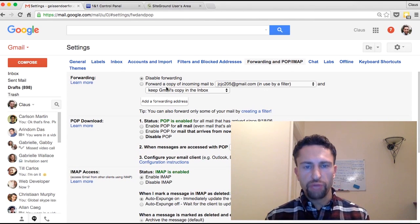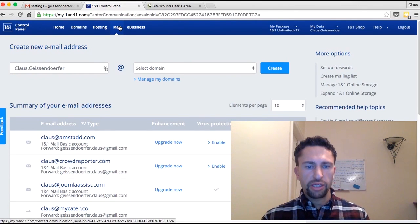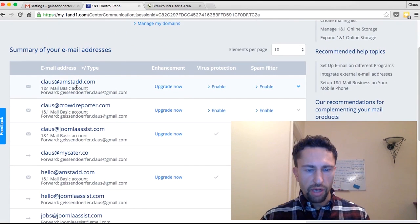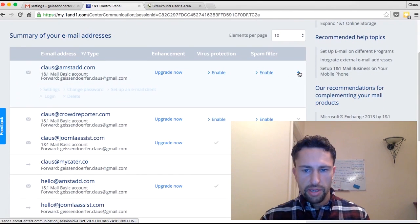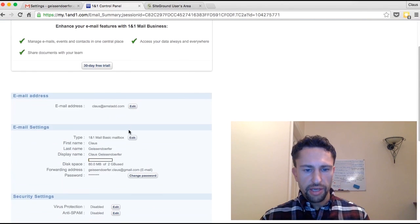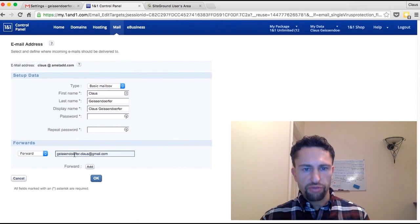I'm going to show you that with two options: 1&1 and SiteGround. On 1&1 you log in, go to the control panel, click on Mail. Here you see my email — Klaus at amstatt.com. I click on Settings, then Edit, and as you can see I already added my Gmail address here as a forward.